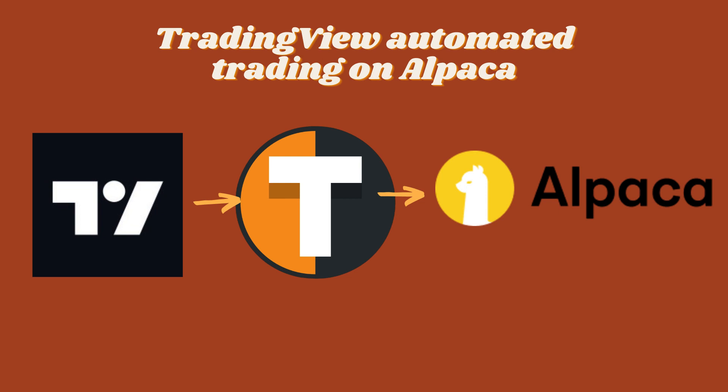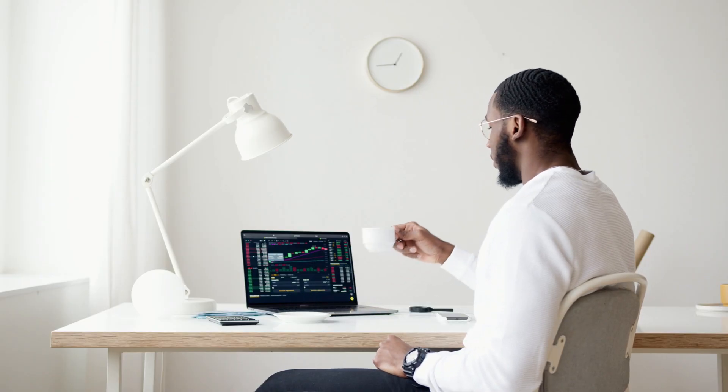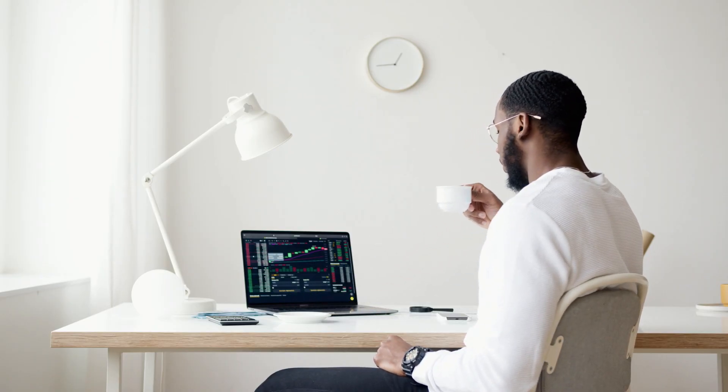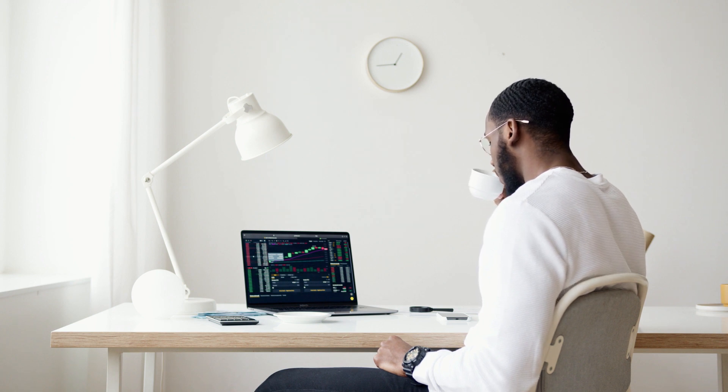Hello and welcome to this quick but comprehensive video on how to set up your TradingView strategies for automatic execution on Alpaca using Tickerly. It will be a relatively quick video, but cover all the necessary steps in detail to set up algo trading.